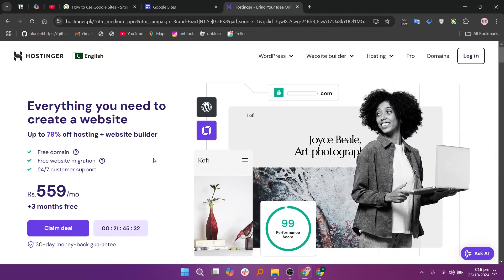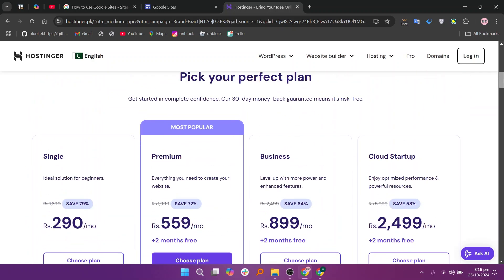Hostinger, on the other hand, is a website hosting provider that offers a range of services including website building tools, domain registration, and hosting plans.